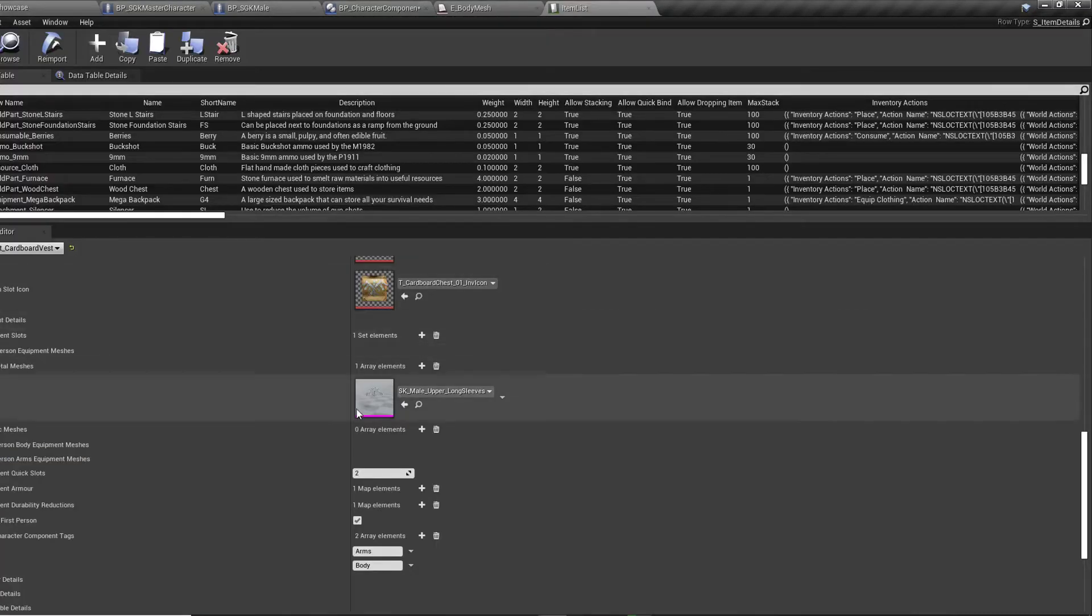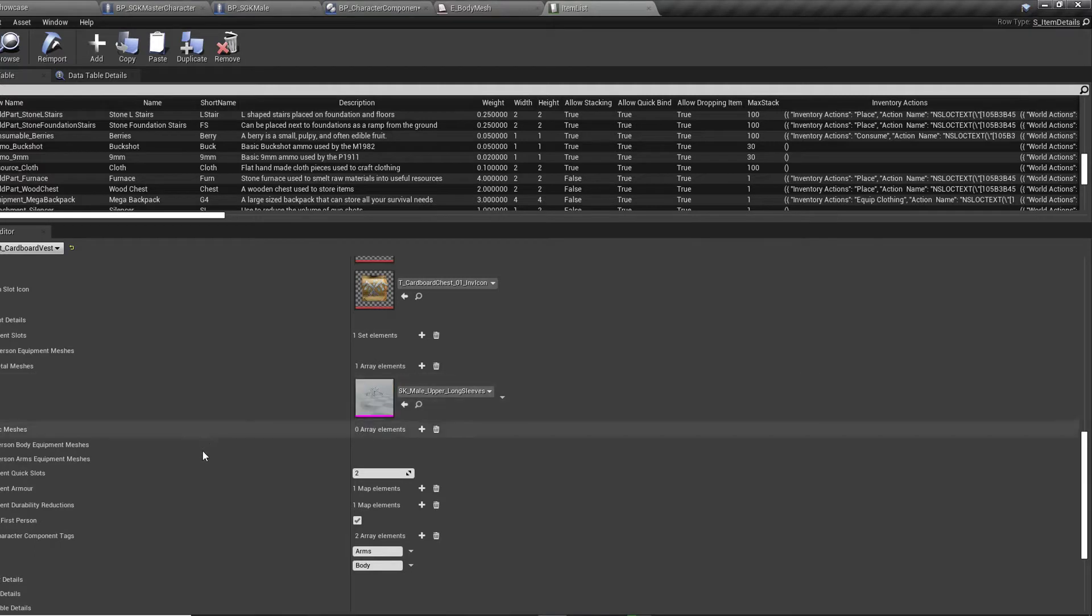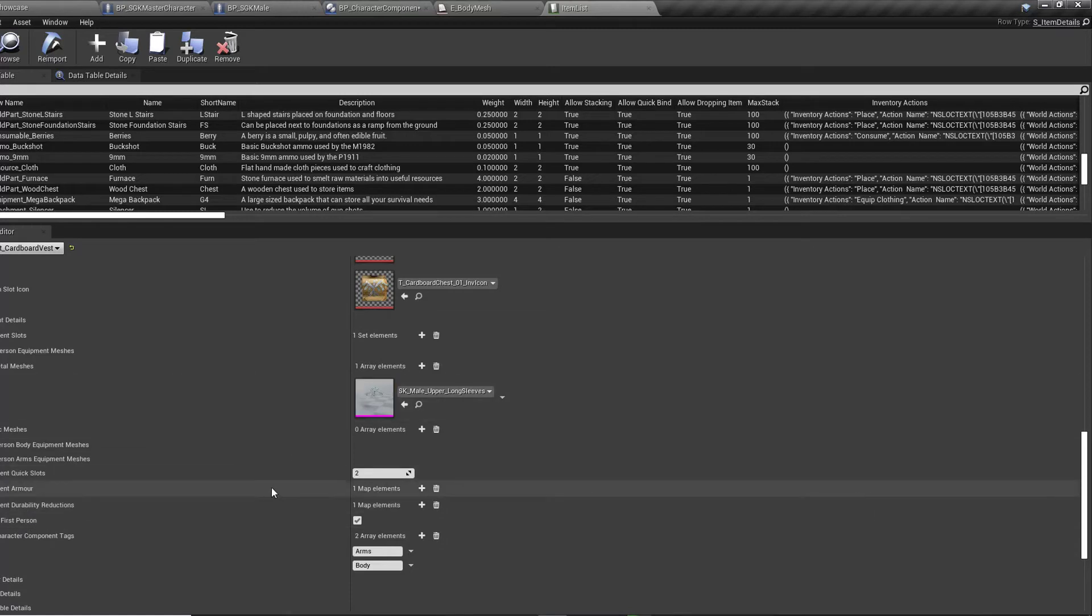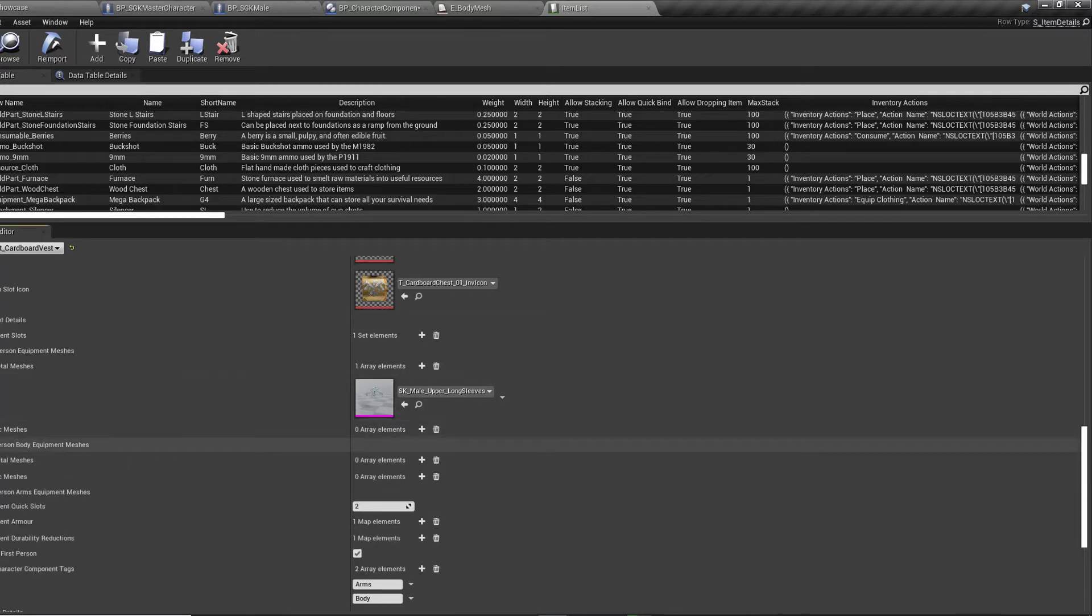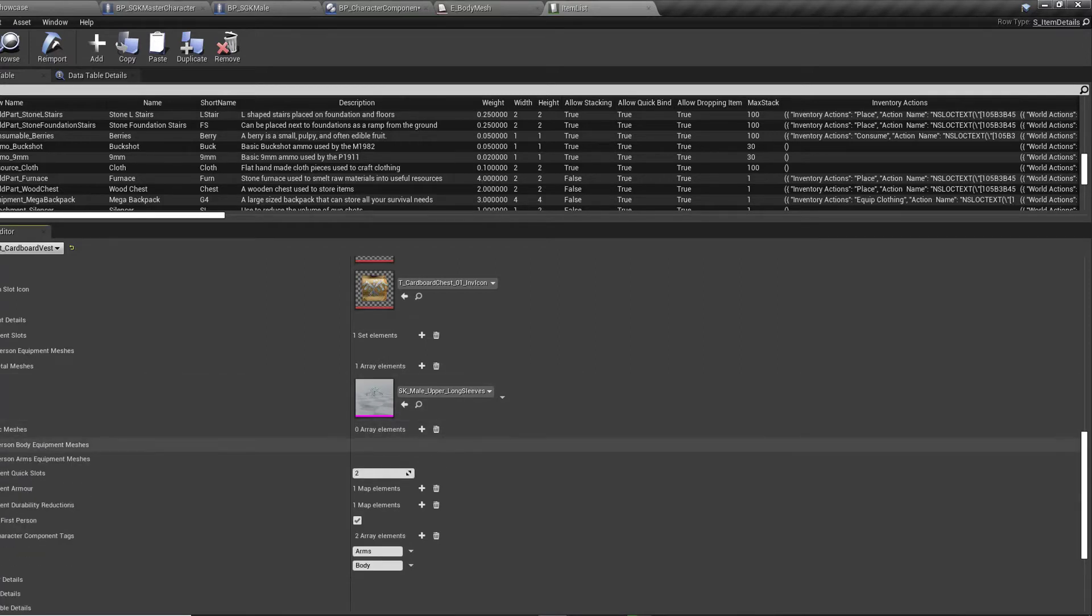So we've got our item list here again. Drag that in. Again, I've got it hidden in first person because I don't want it to pop up on our first person character and cause a bit of an issue there. So you can leave the first person body equipment meshes, all that sort of blank.